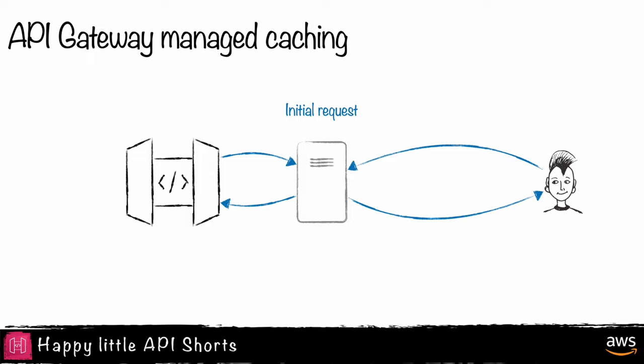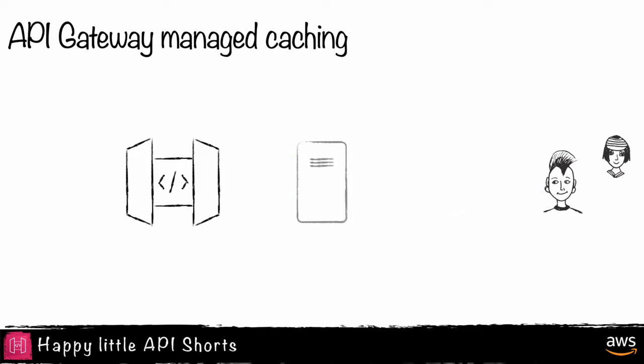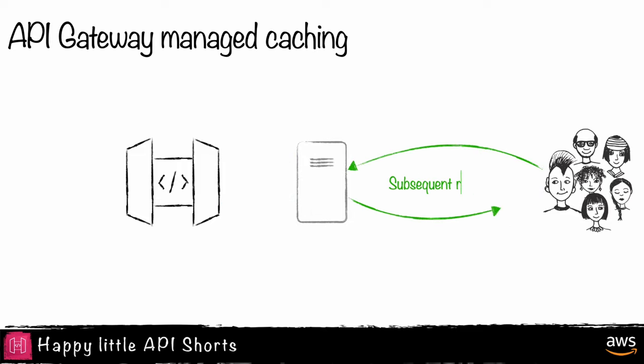Caching stores the responses of your API for a specific period, allowing subsequent requests to retrieve the cached data rather than making a new request to your back-end.